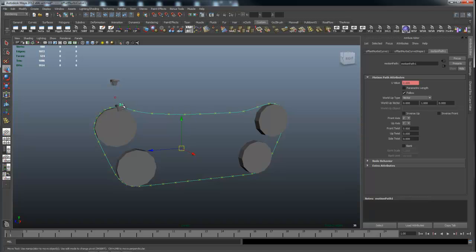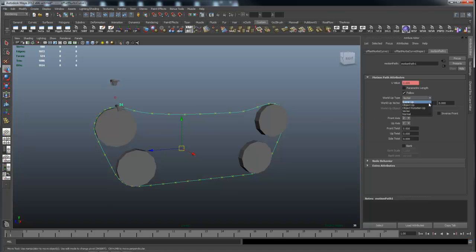This path has an up vector and whichever way it is, as you go around this path, that up vector will always face either outward of this curve or inward to the curve. So what we're going to do is go over here to world up type and change it to an object, not scene up. That's also going to cause the flipping. If I do scene up, I'll show you right here.